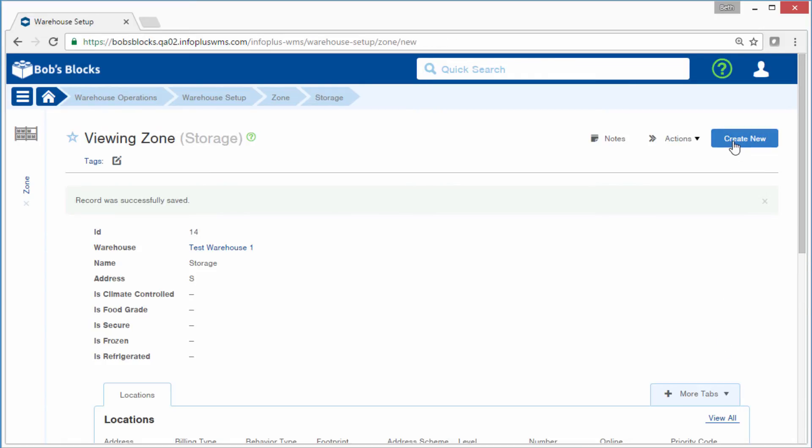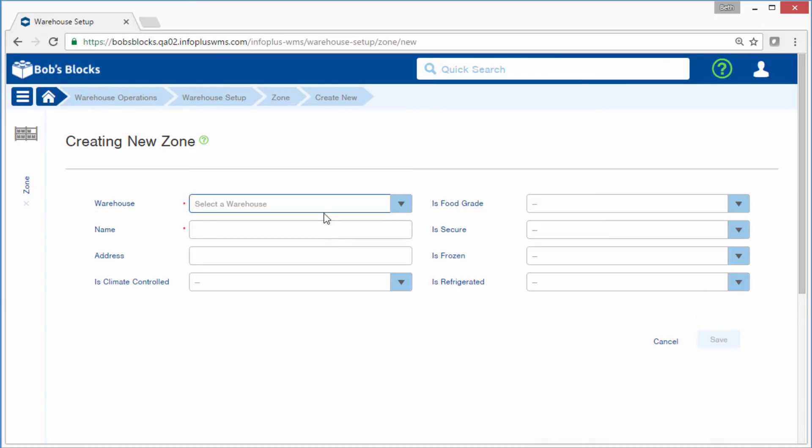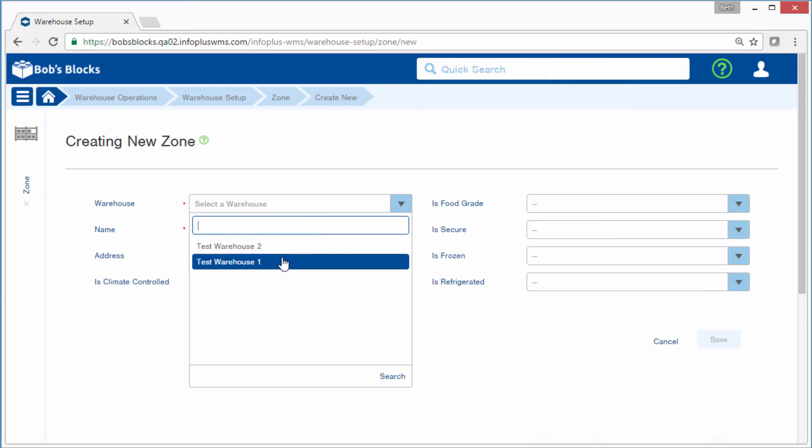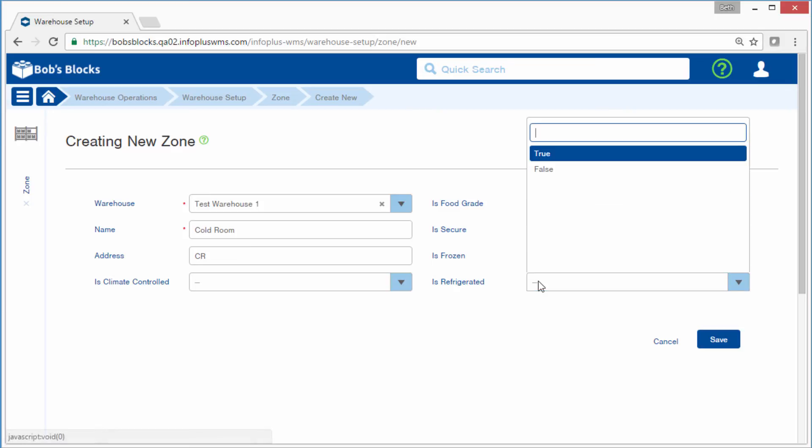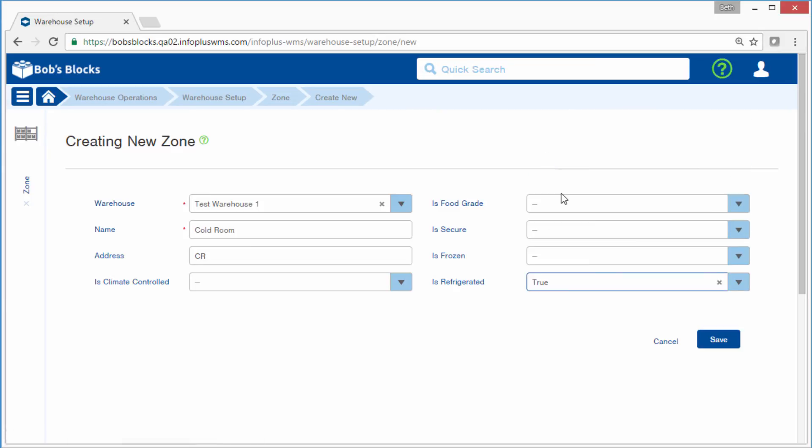And I'll create the Cold Room zone. For this one, I'll indicate that it is refrigerated. Again, this is just for reference about the zone.